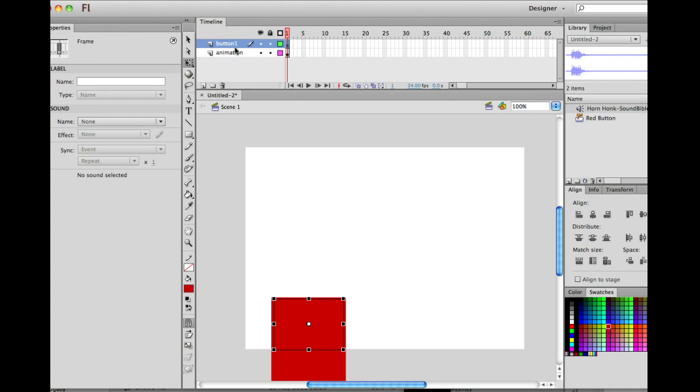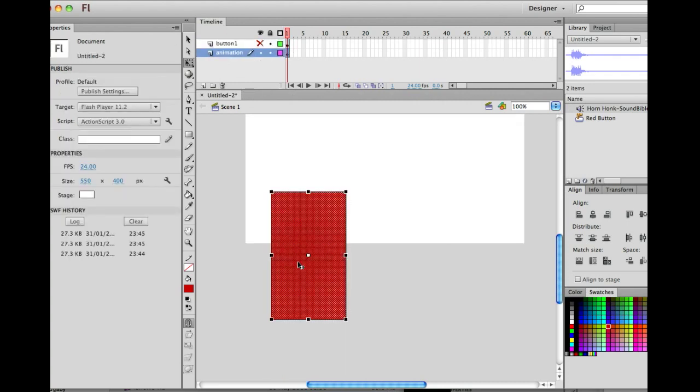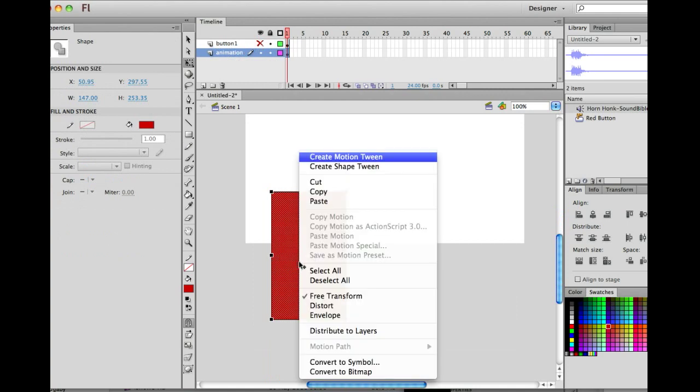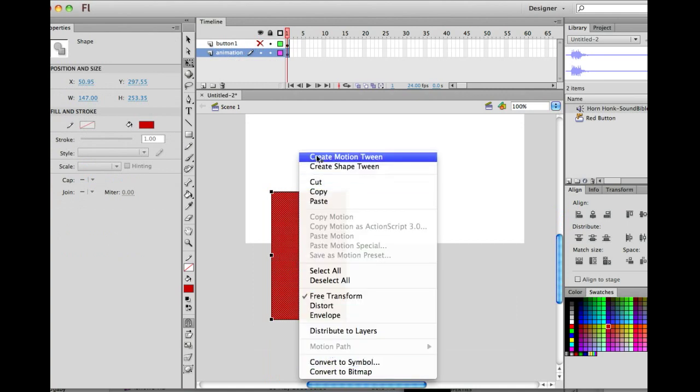Next on my button one now, I'm just going to hide it so I don't get mistaken. This is my animation. I'm going to click on it, right click on it, and I'm going to create motion tween.